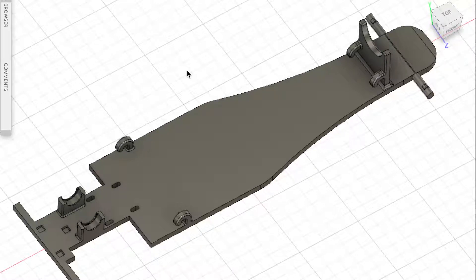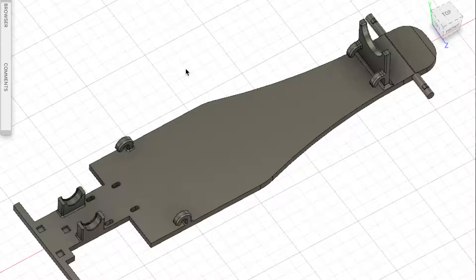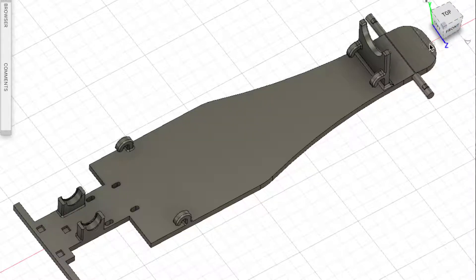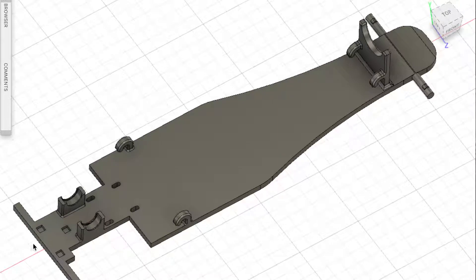Here is the dragster chassis that I am working on. This is the front over here, and this is the rear.